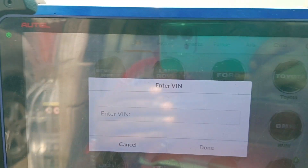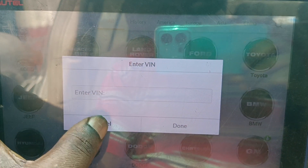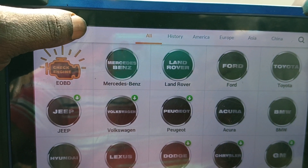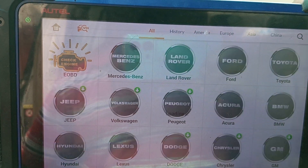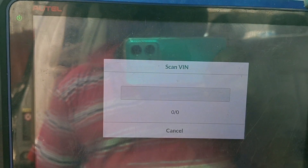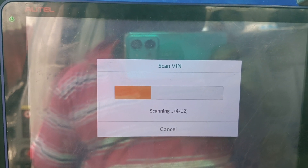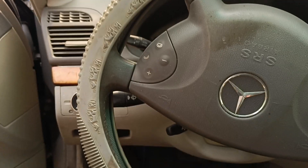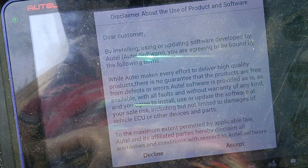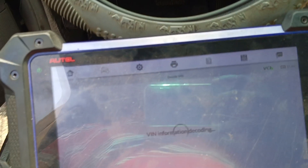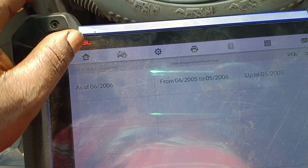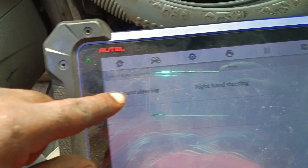I'll be using IM to scan this car. This is a 211, 2006 model, from 2005 to 2006. Let me share it.